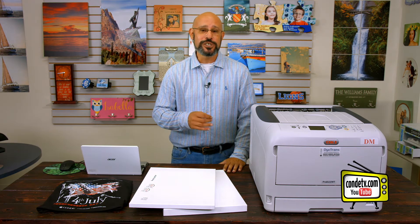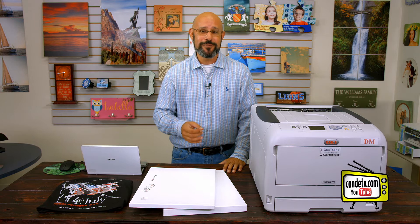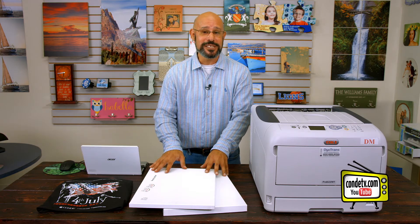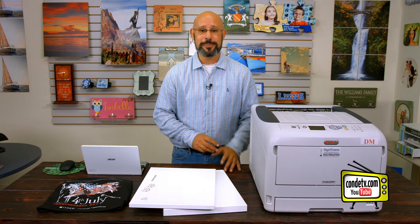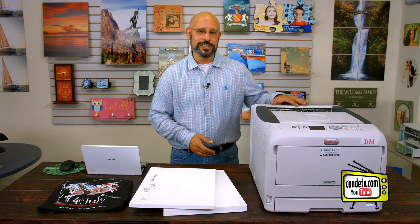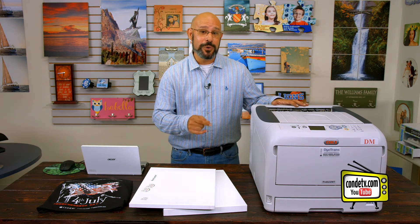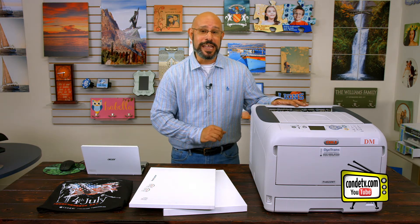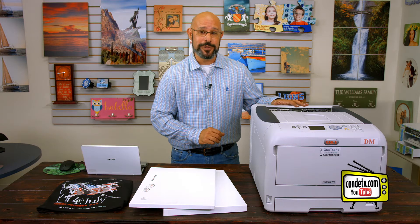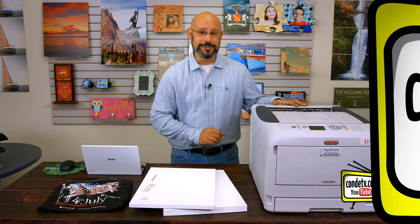So we're going to show you the steps involved to successfully print this as well as other t-shirt transfer papers in the Condi product line. So let's go ahead and get started and show you how to load transfer paper into the Okie Pro 8432 WT.